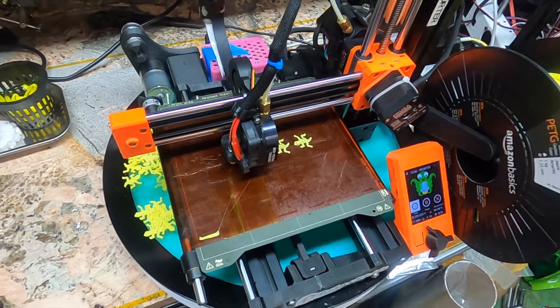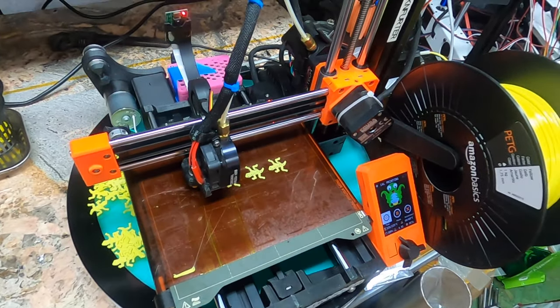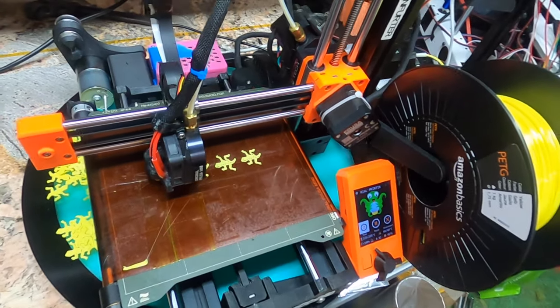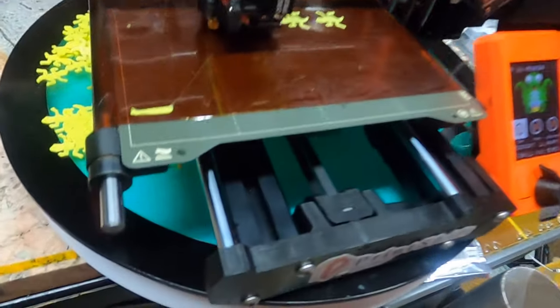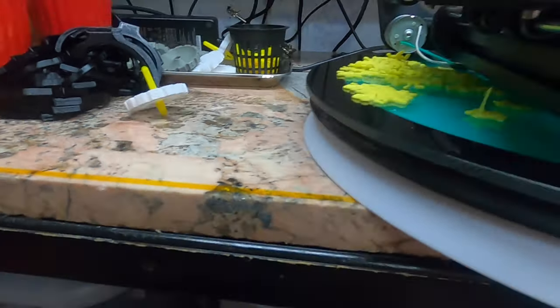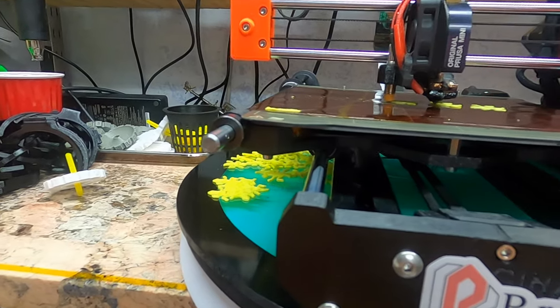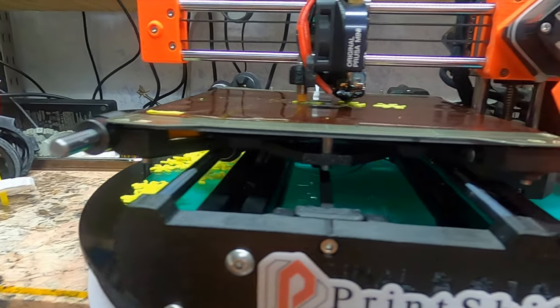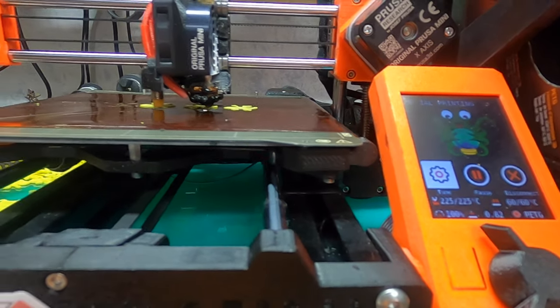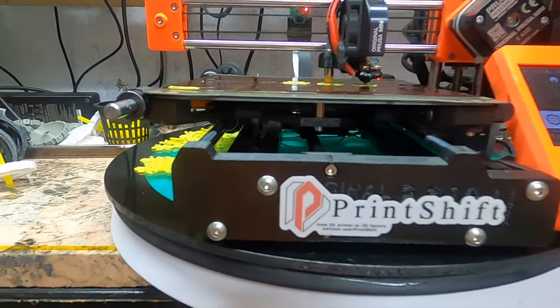For those new to PrintShift, let's take a look around the printer and see how you can turn your printer into the factory. First change to the Prusa Mini: we lift the bed four millimeters in order to fit our bed rollers in place.